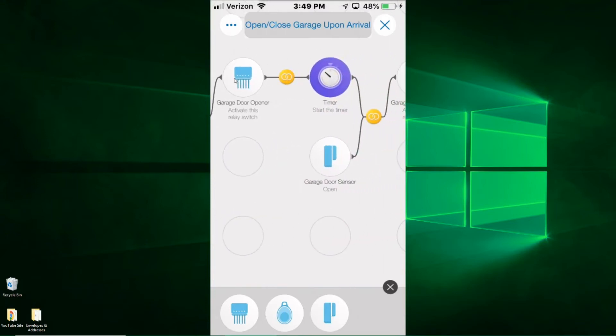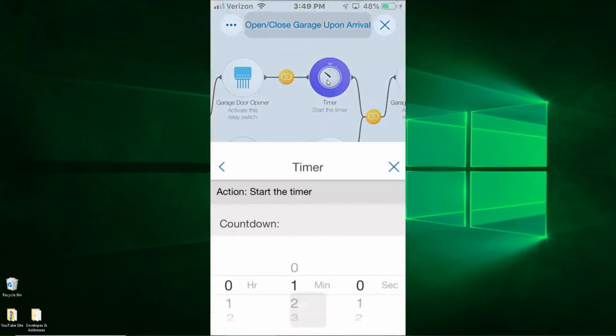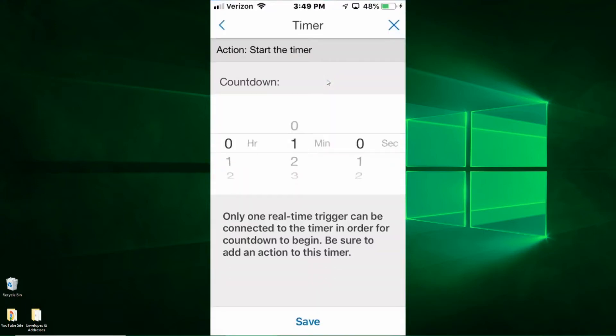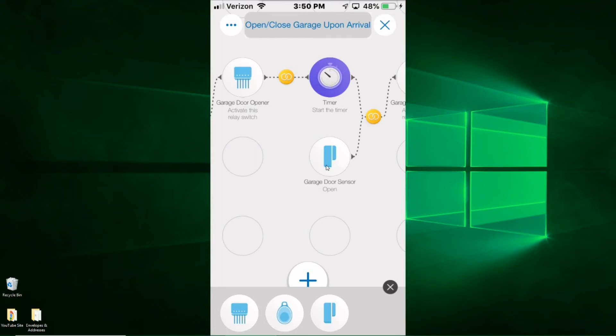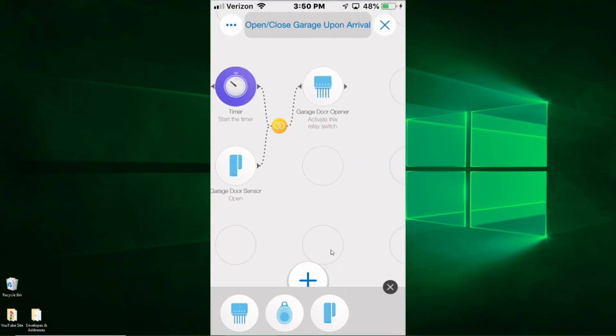As soon as the momentary switch here is triggered, a timer starts. The timer here, I'm going to click on it, is set up just for one minute. So I'm going to hit save on that. Okay, so once the timer has expired after one minute, the app checks to determine if the garage door sensor is open, and if it is and the minute is up, then it goes on to the next step.